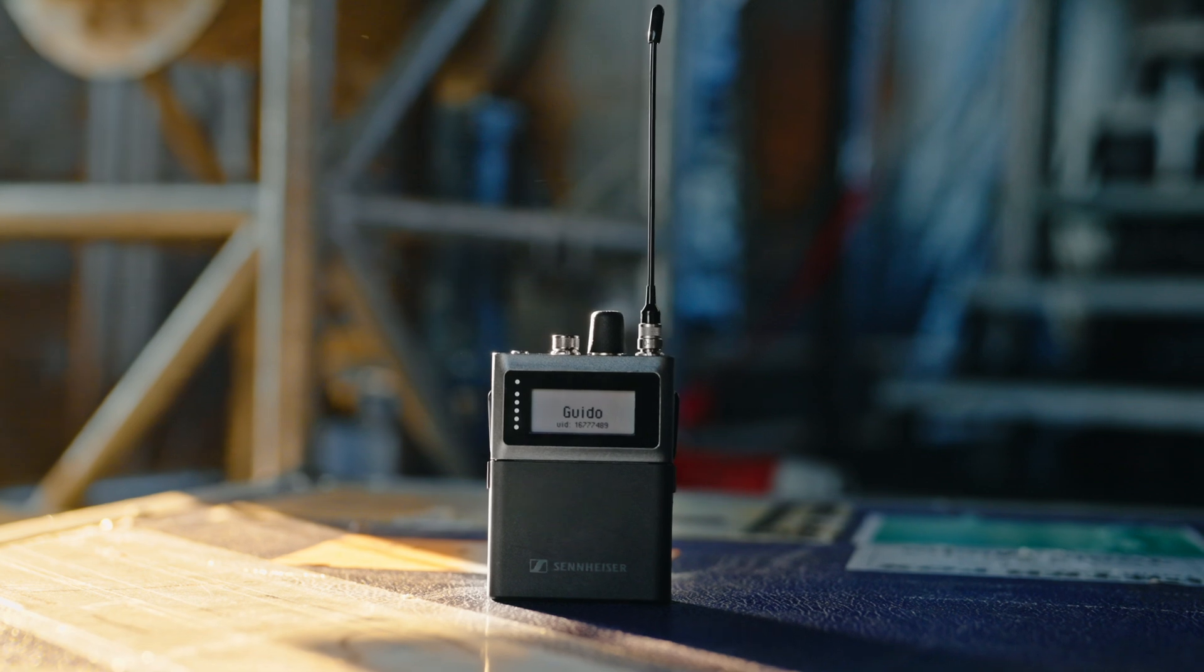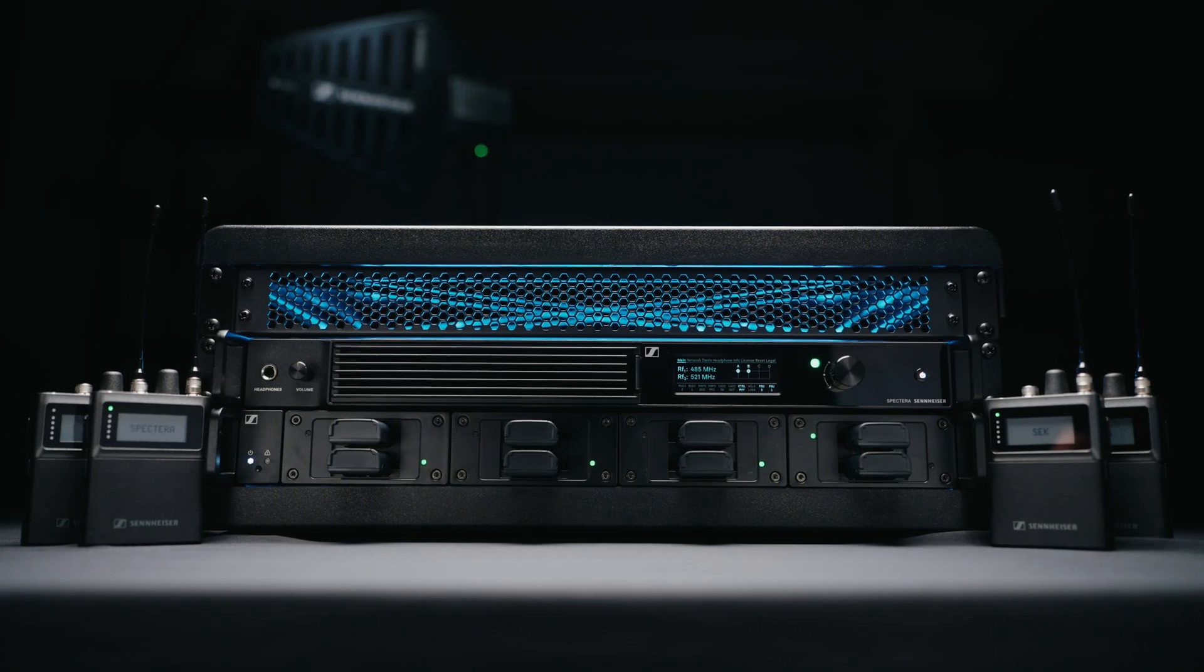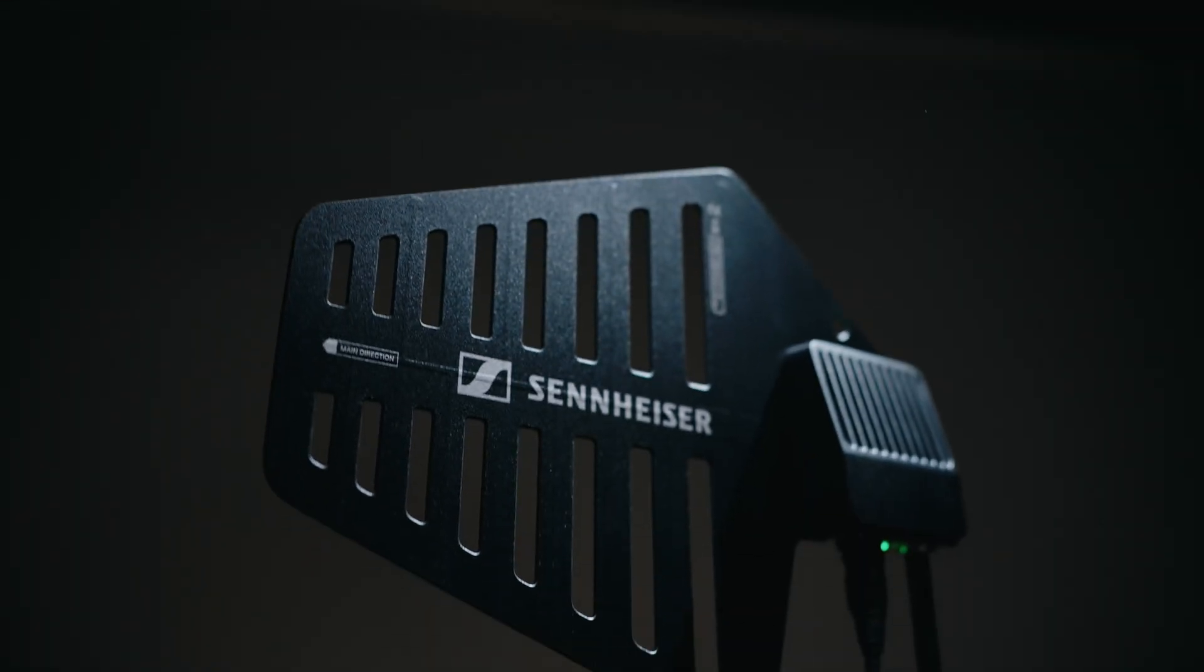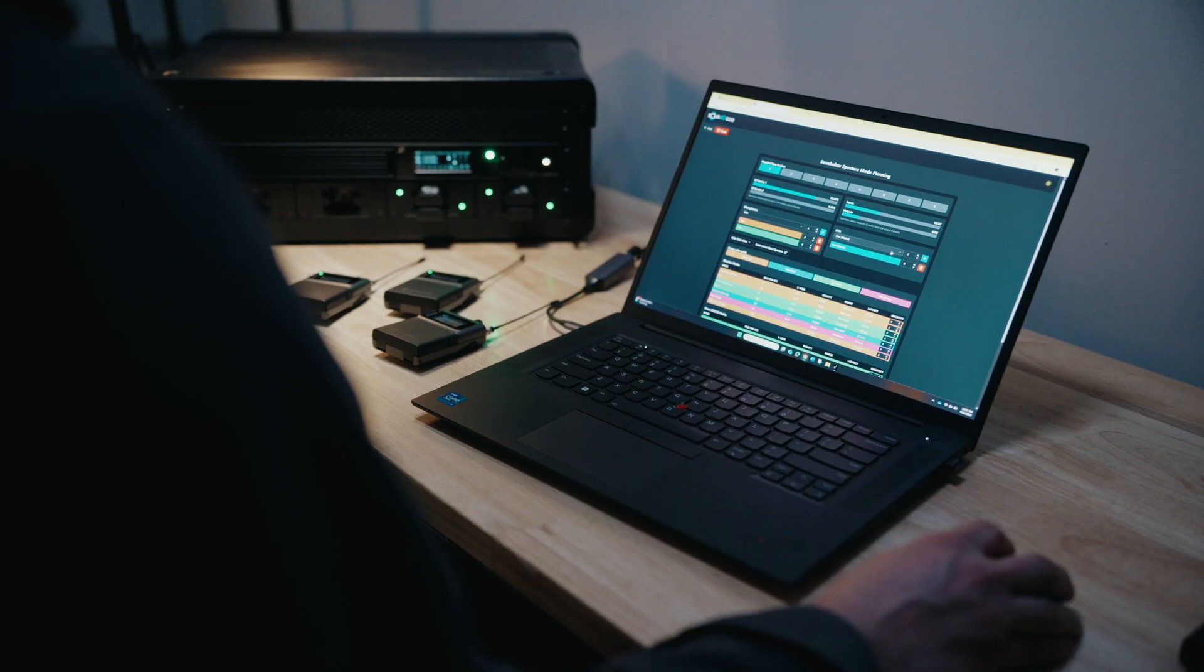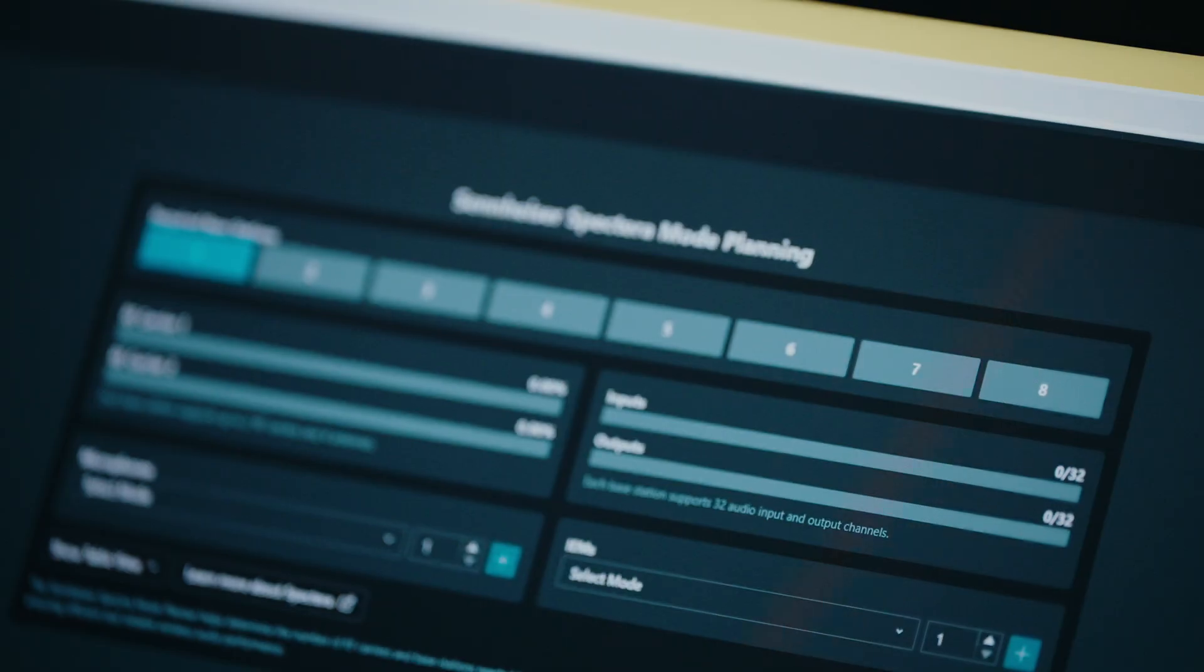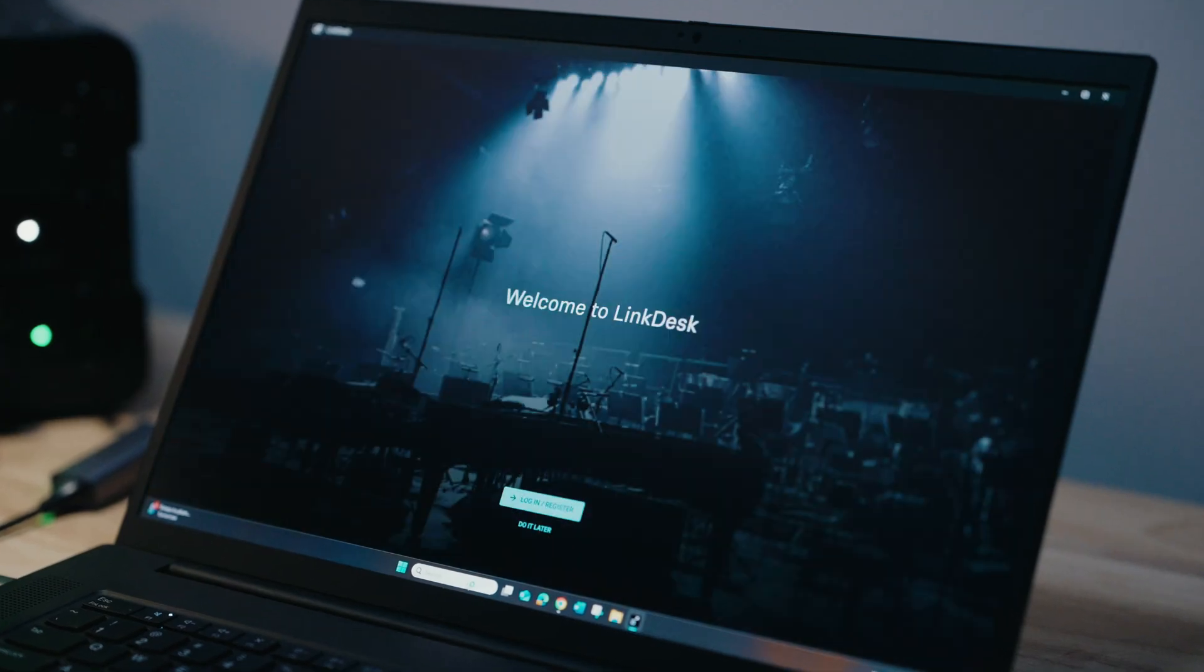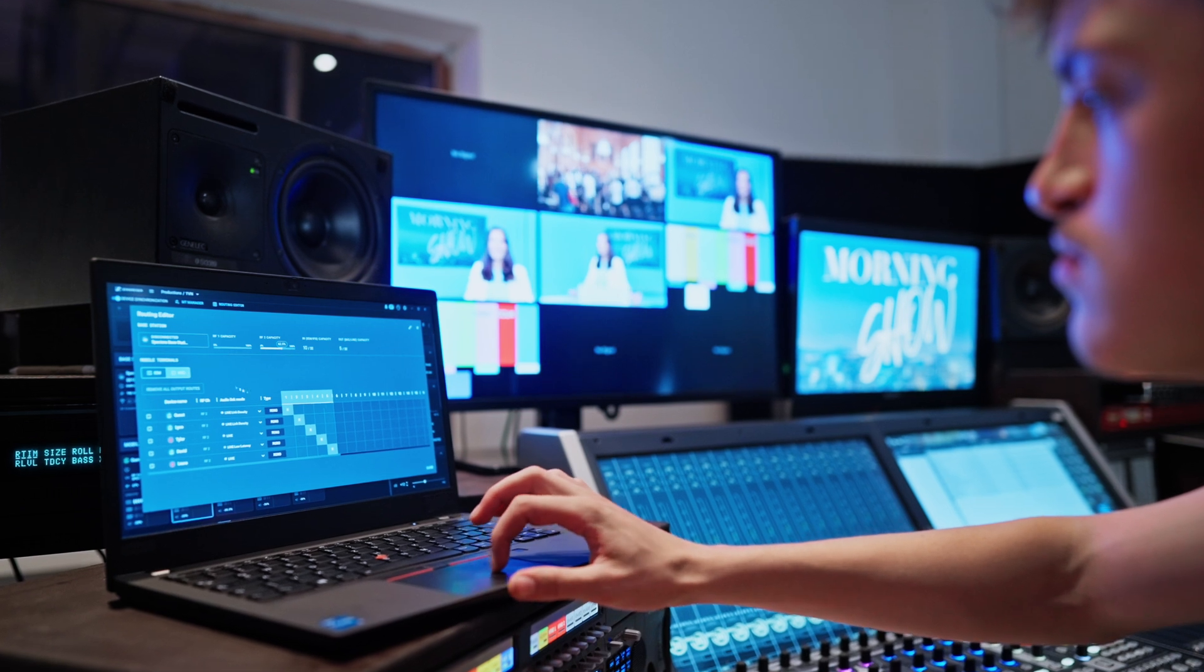Spectera is more than just another wireless audio system, however. It's a digital wireless ecosystem comprised of cutting-edge hardware and a range of advanced software tools that provide maximum flexibility and ultimate reliability for your productions.